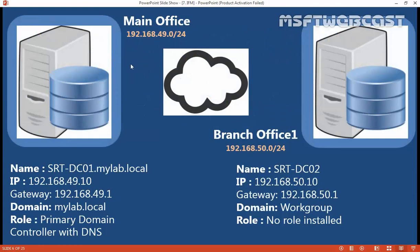In previous videos, we saw how to create sites and define the subnets associated with those sites. Now I have a main office with srtfndc01.mylab.local at that IP address. We want to deploy an additional domain controller in our branch office on a server named srtfndc02 with its own IP configuration.